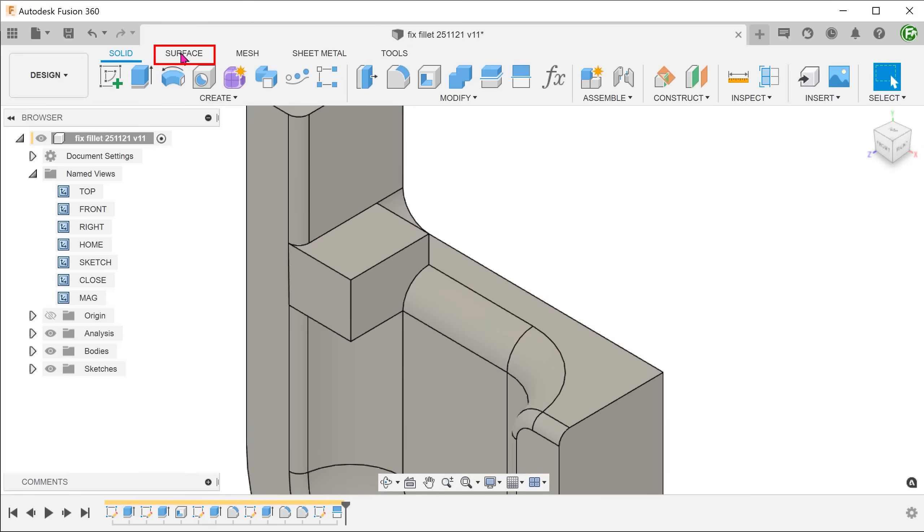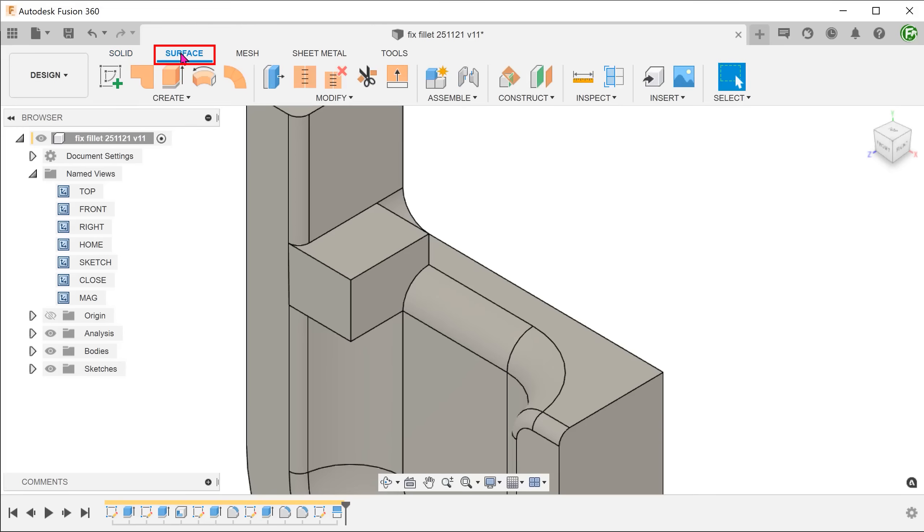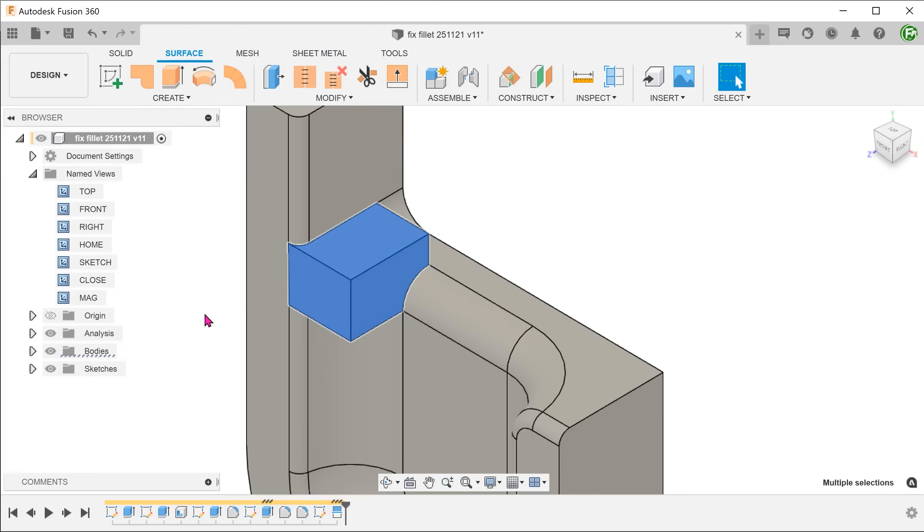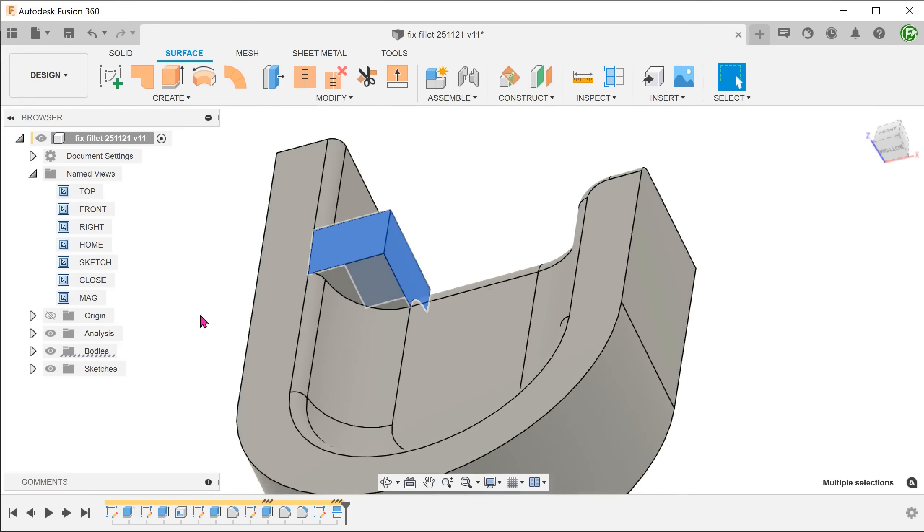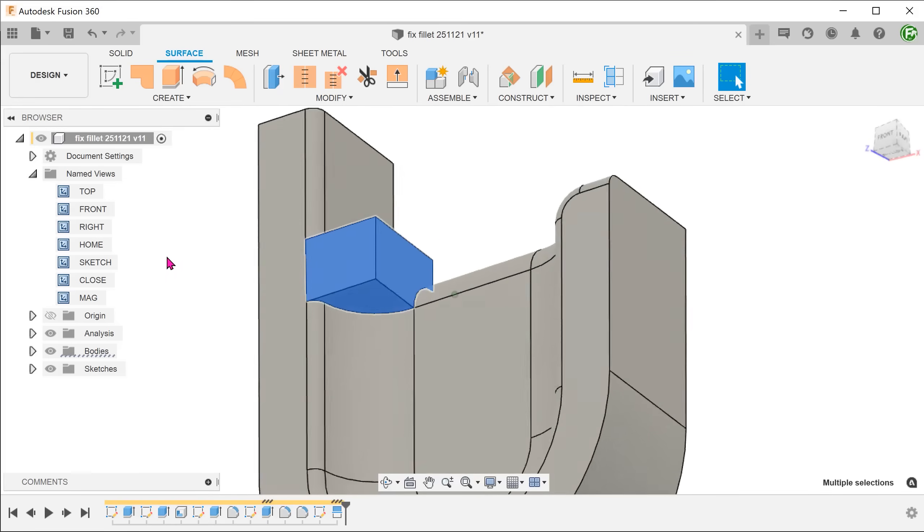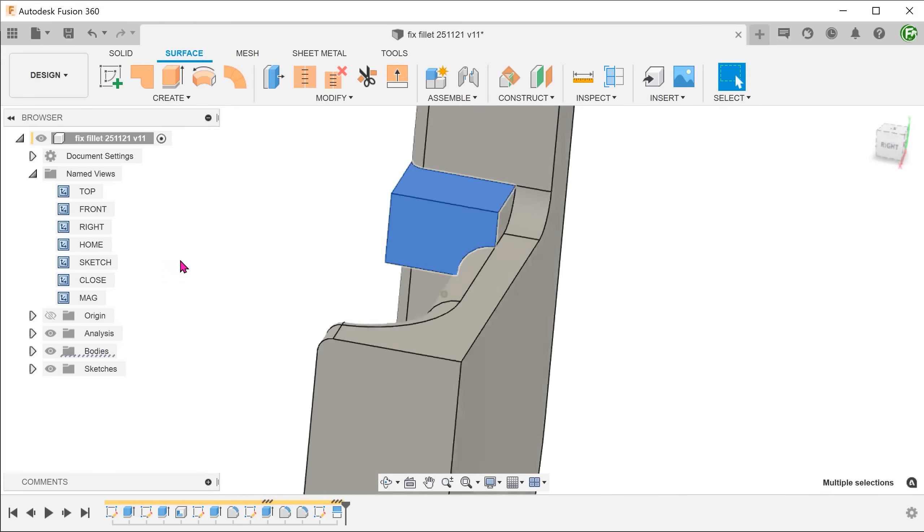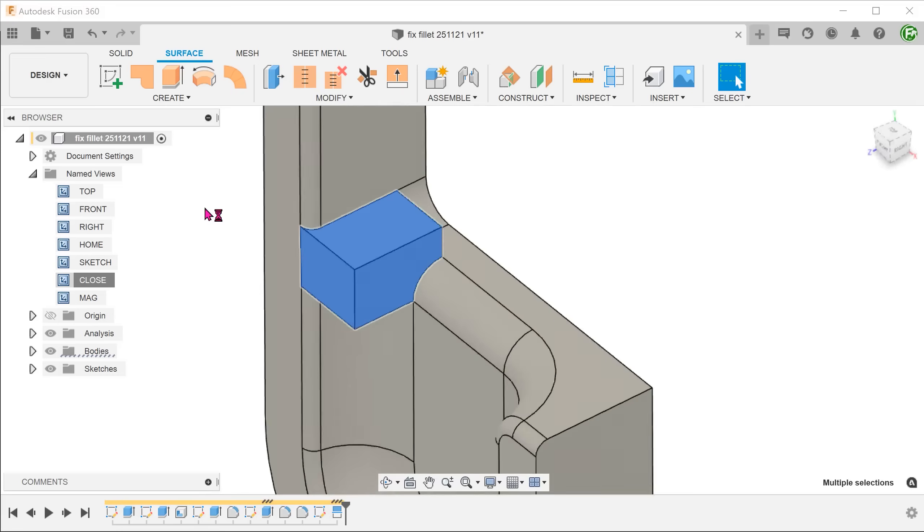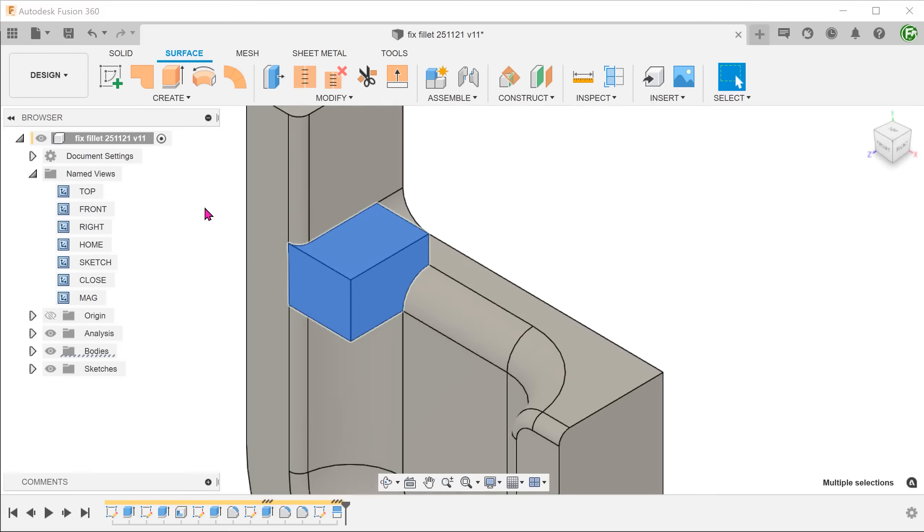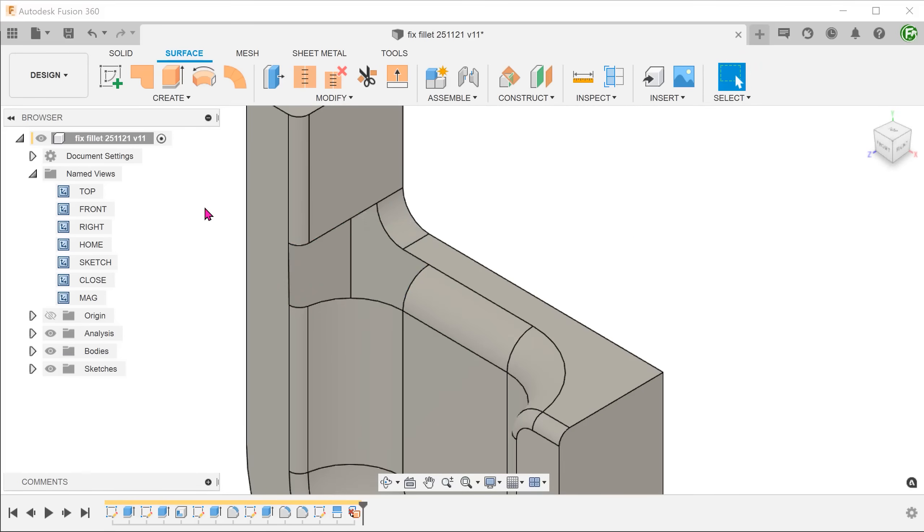Activate the surface tab. Control select these faces and press the delete key. The solid becomes a surface with an opening.